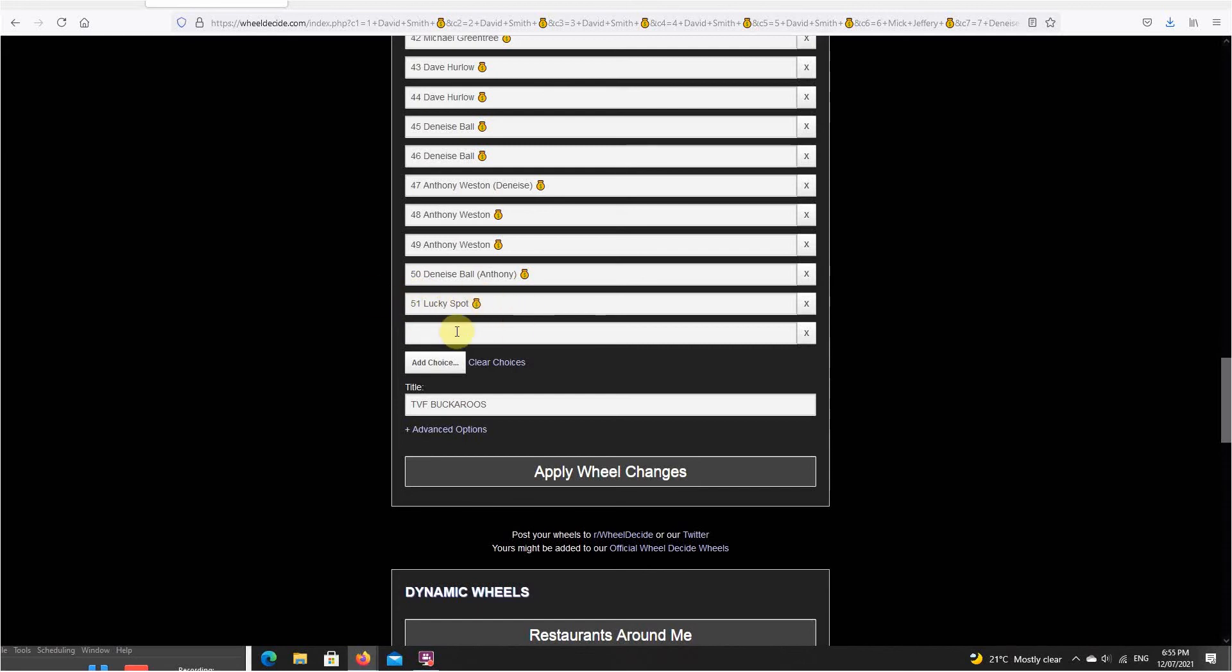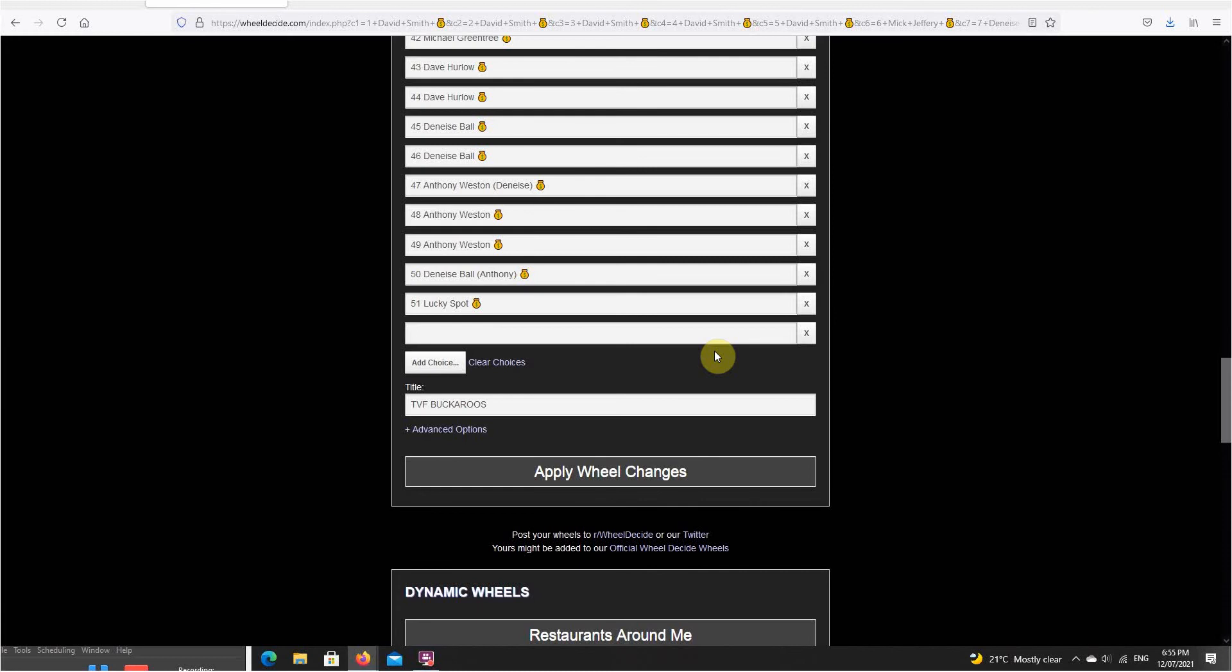So the name drawn directly after that lucky spot will get themselves the 75 buckaroos, the TVF buckaroos to use in any raffle here on the page. First drawn is going to get $10 put straight back into their PayPal, and the last out will get $15 PayPal credit.